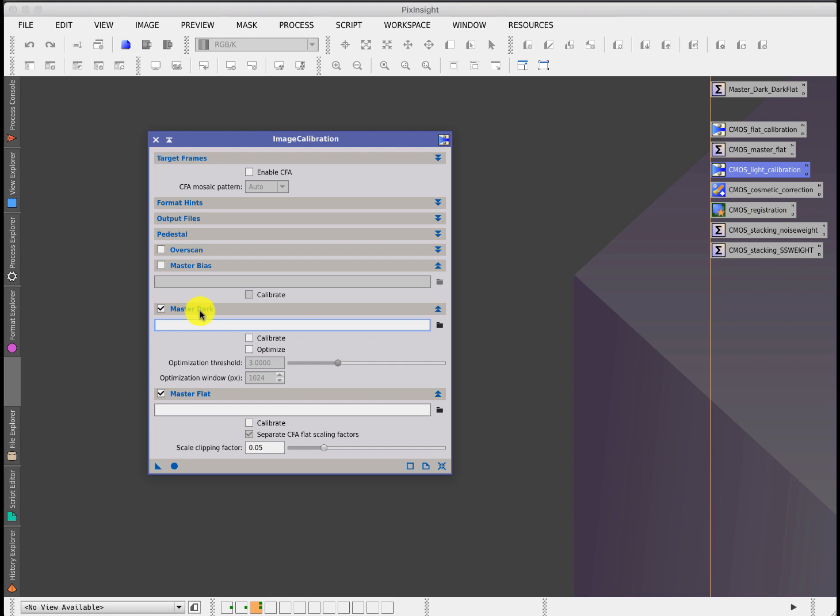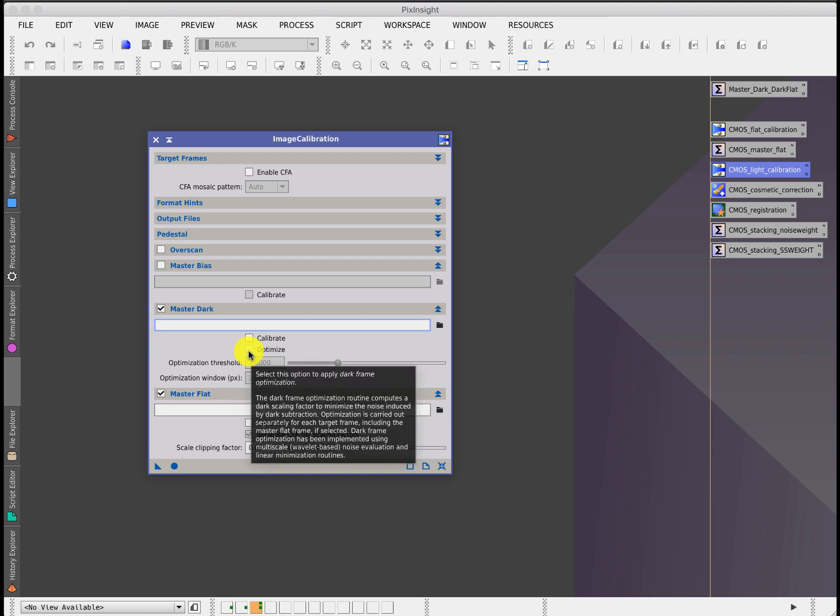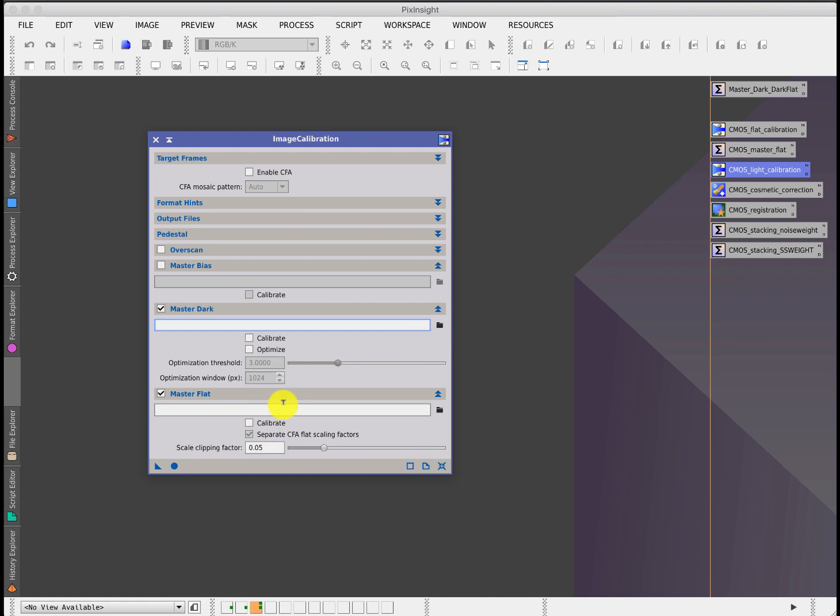You do not use master bias because the master bias is already in the master dark. Just to wind back again, when we created our master darks, you'll notice that we didn't do any bias subtraction. The bias is already in the master dark, if it's there at all. Again, no calibration because we've got a master, and no optimization. Again, the way that CMOS sensors work, if you optimize and start scaling the darks before subtracting them, you will reintroduce the problems that you're trying to get rid of. Then we can include the master flat that we've just created beforehand, and that would create your set of calibrated light frames.